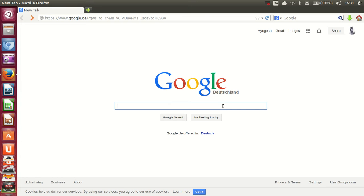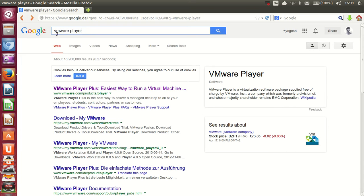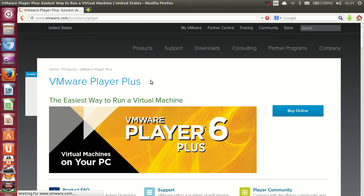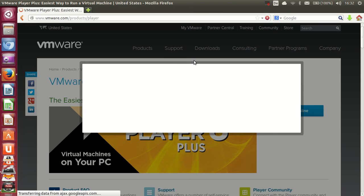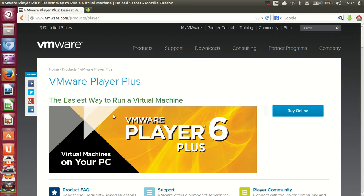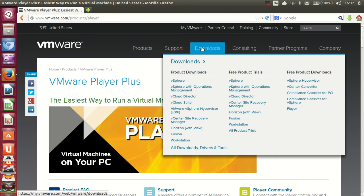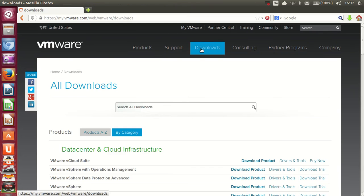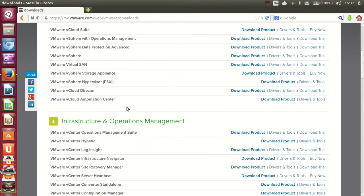Open your browser's search engine and search for VMware Player. This will show VMware links in the results. Click the first link and navigate to the downloads tab.